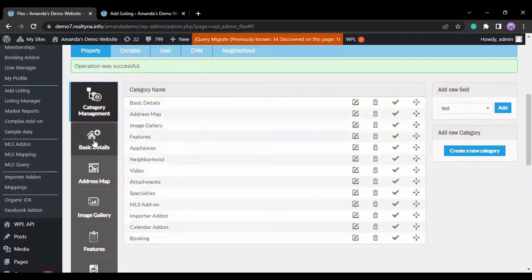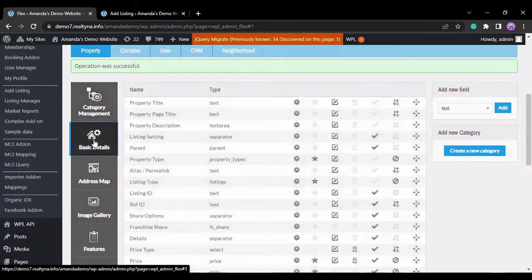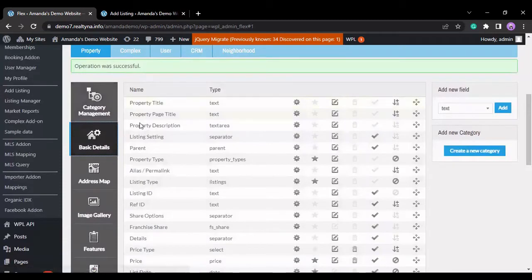Let's go to the basic details category. This category has plenty of fields already in it.